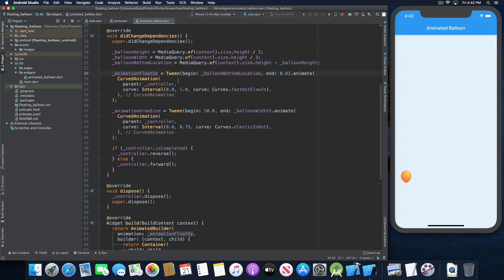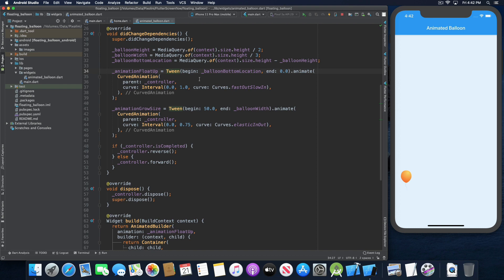We declare the animation float up variable to hold the value from the tween animation to show the balloon either floating upwards or downwards by setting the top margin of the container widget. We initiate it with a tween where the begin value is the balloon's bottom location, starting from the bottom of the screen, and it ends at zero. We animate a curved animation where the parent is the animation controller. For the curve, we use an interval that starts from zero to one, which means the floating up animation goes from the bottom of the screen all the way to the top.